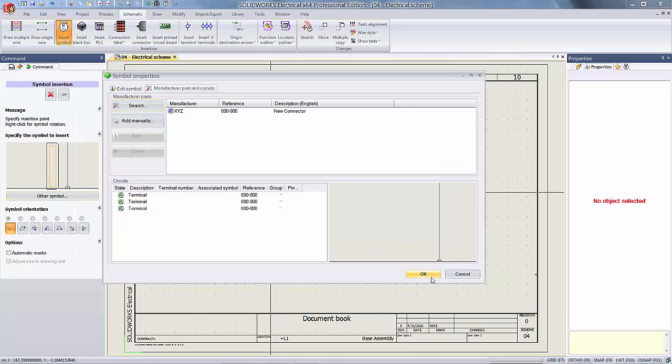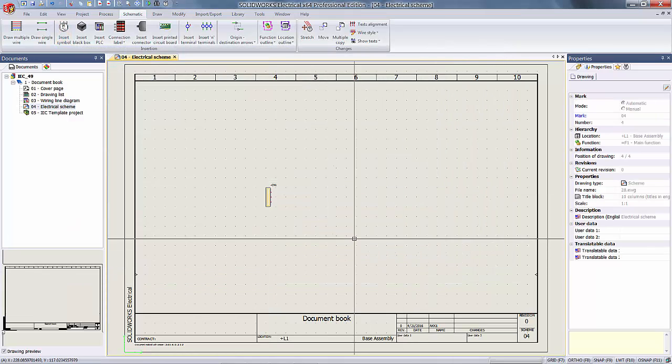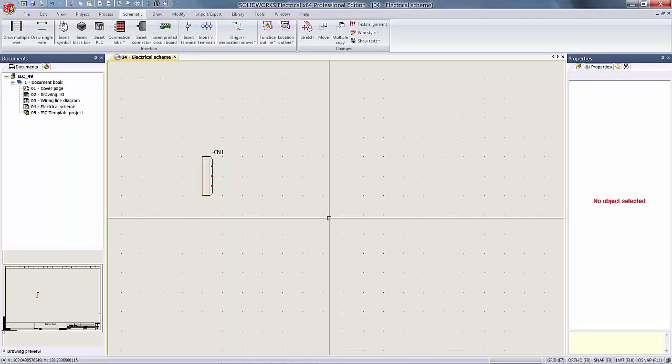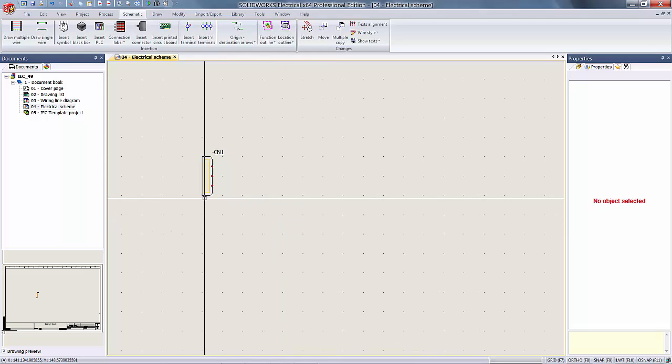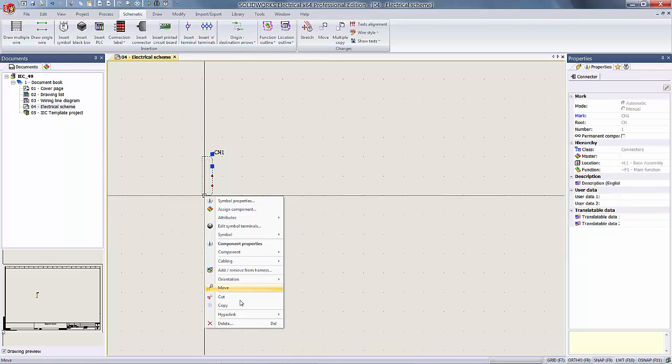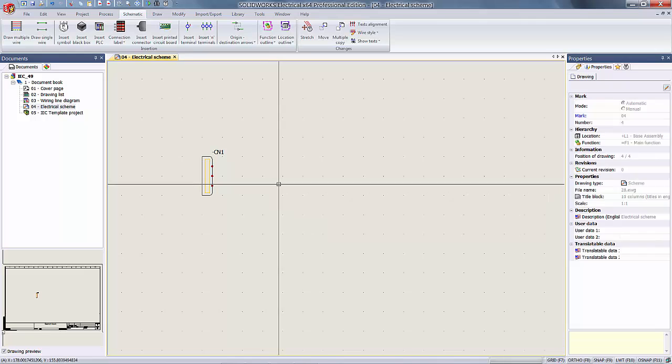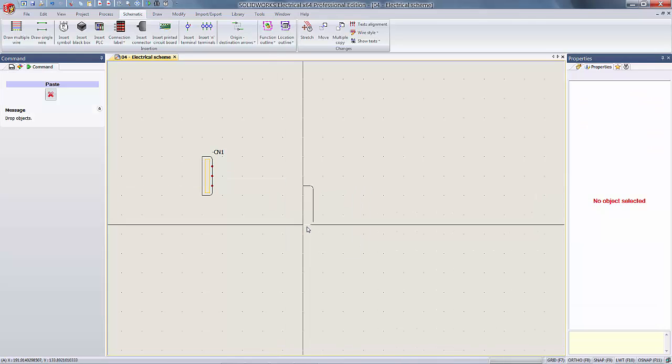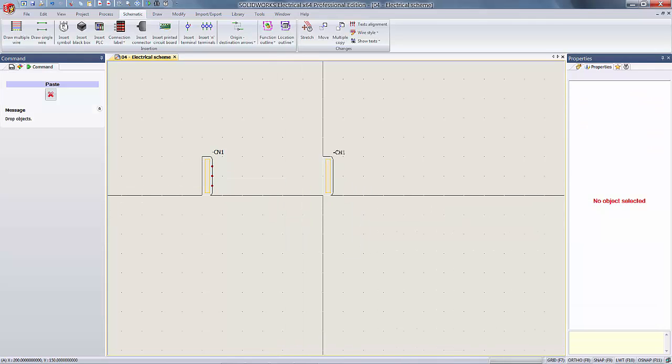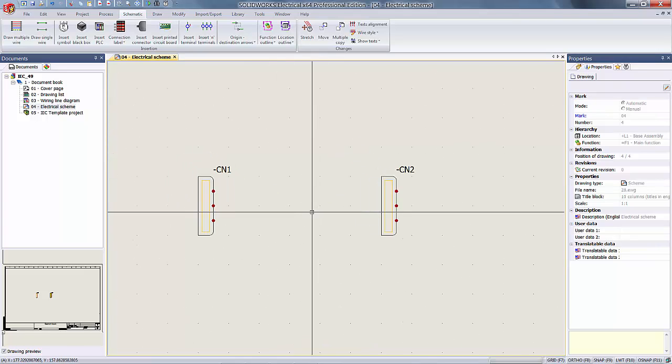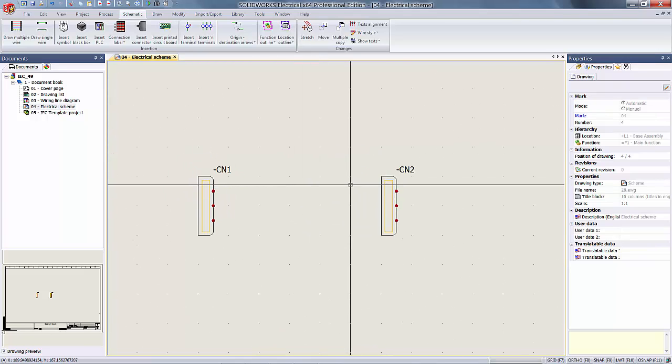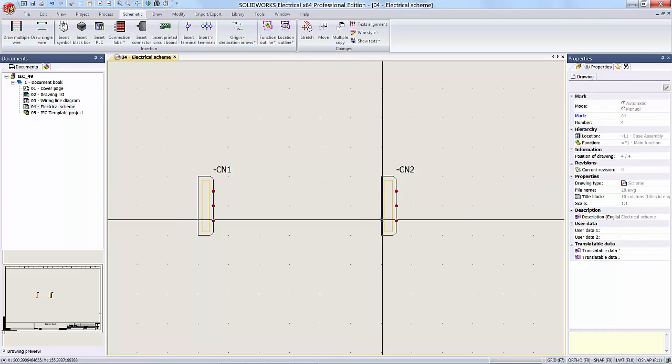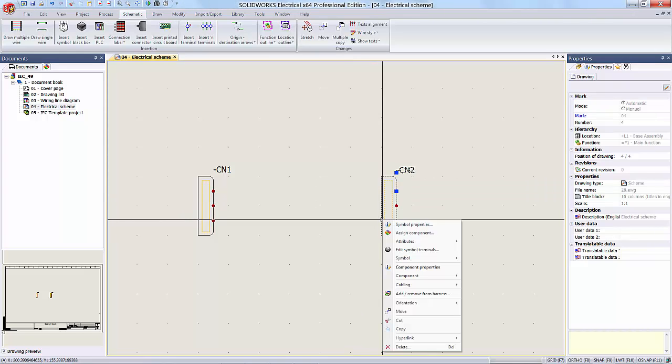From here, let's go on to duplicate this part. I could go on to insert a new symbol or I can just do a quick copy and paste. And what you'll see is that the mark for the component has been incremented accordingly, which is what Electrical is meant to do for you, even though you copied and pasted it.